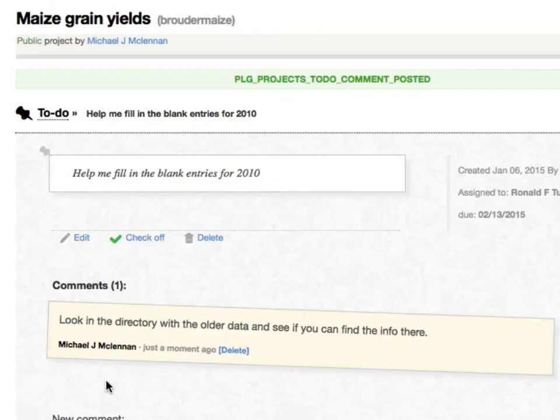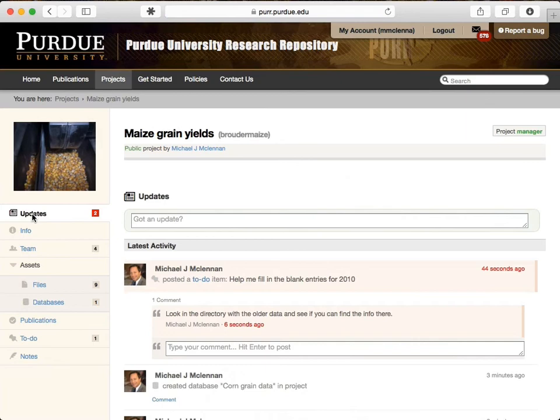You'll notice that all of this activity is showing up on the updates feed, so you'll always be in touch with what's going on in the project. Once the data is cleaned up and published, others can access it. Let's look at an example of the published data.